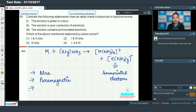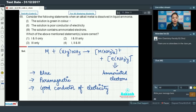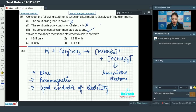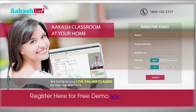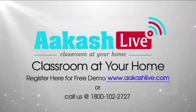Due to its paramagnetic nature, the solution is also a good conductor of electricity. The first statement claiming the solution is green in color is wrong — it is blue. The second statement claiming the solution is a poor conductor of electricity is also false. The third statement — that the solution contains ammoniated electrons — is absolutely correct. So option number 3 is the correct answer.